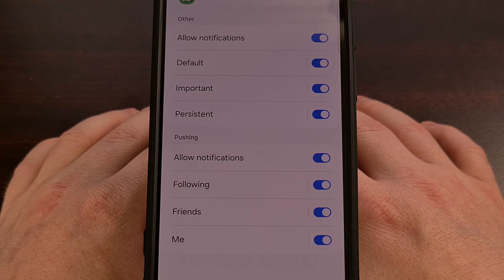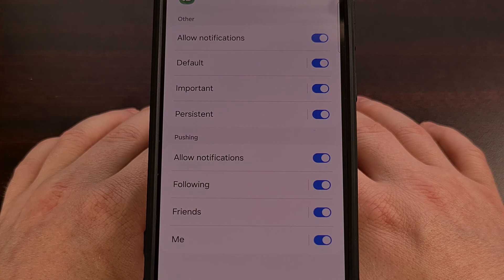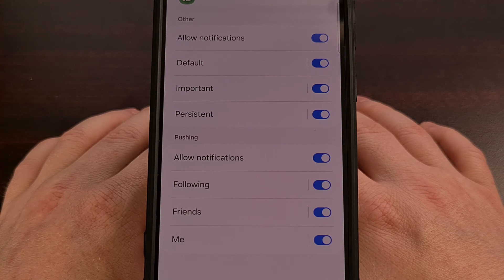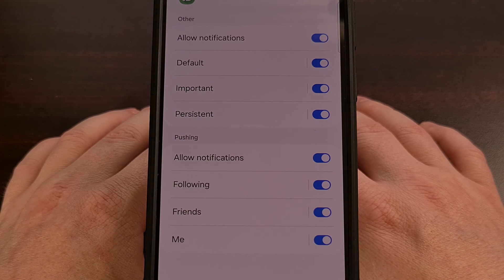Most of the apps that you use will have multiple categories set up, so you'll know which ones you want to keep and which ones that you no longer wish to see.